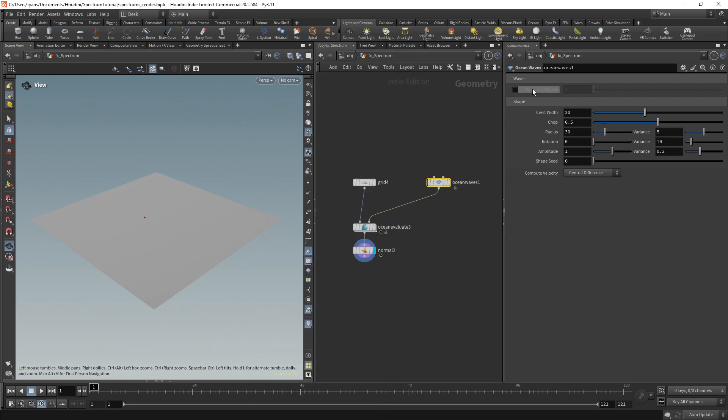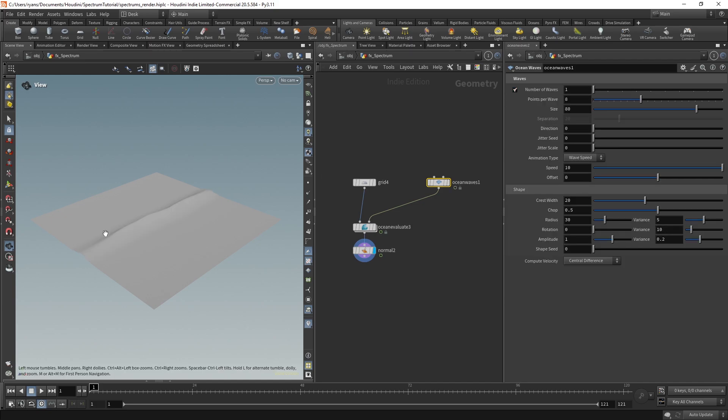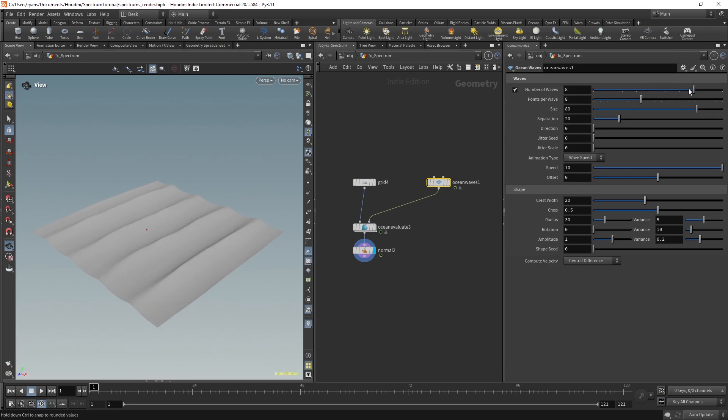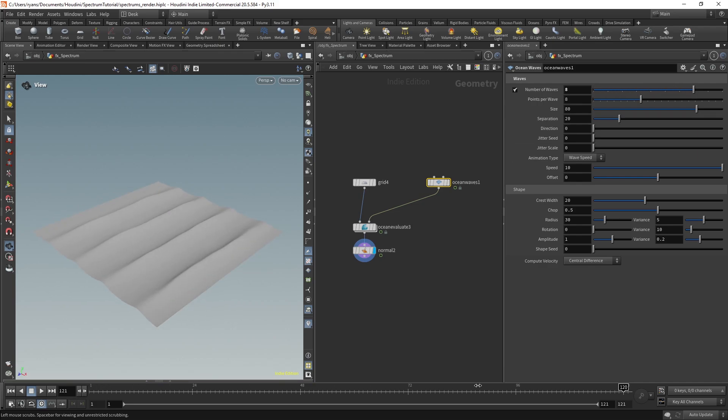So right at the top, number of waves, you'll see is disabled. If I turn that on, we get a wave, which is perfect. And if I scrub the timeline, that moves accordingly. So the first parameter is number of waves, and that's very obvious. It's how many waves do you want. If I go to two, three, four, etc., we get more and more waves.